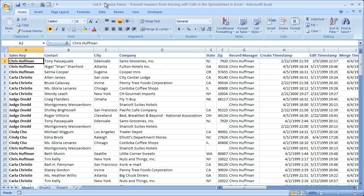Hi and welcome to this tutorial. Here I'm going to show you how to more easily view large amounts of data in Excel. In order to do that, I'm going to show you how to do what's called freezing panes.